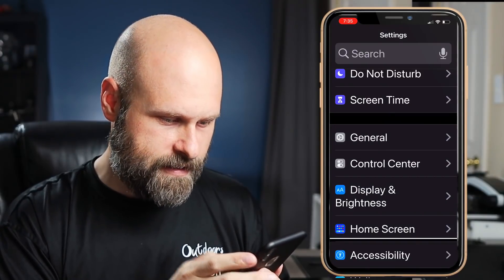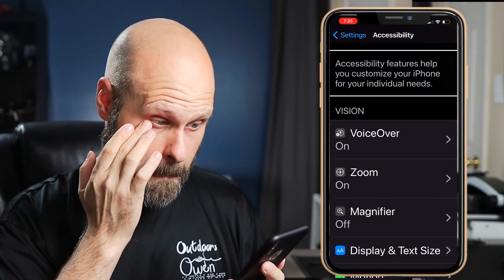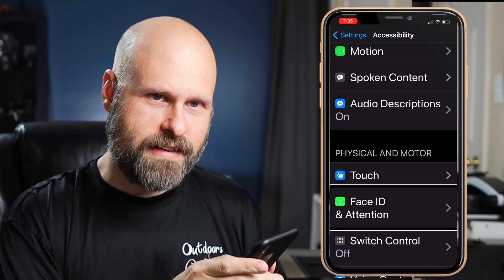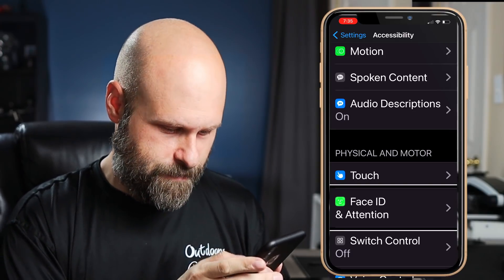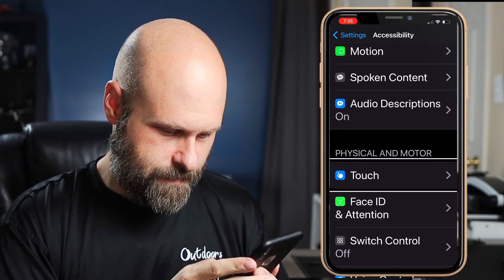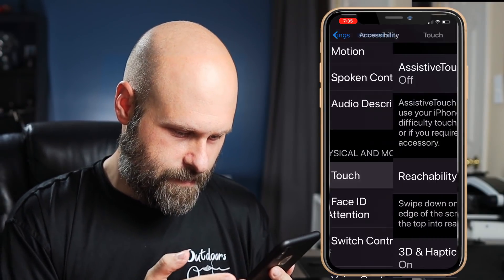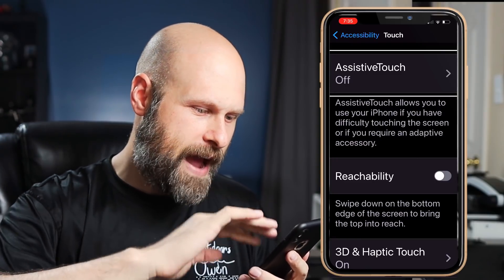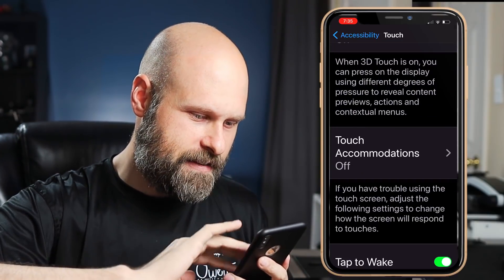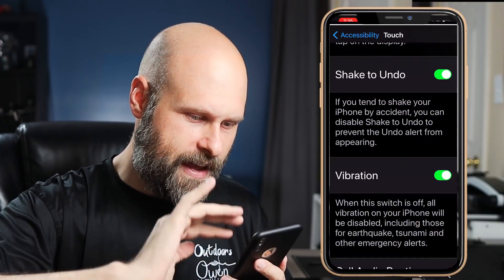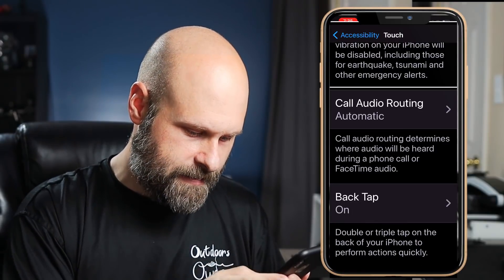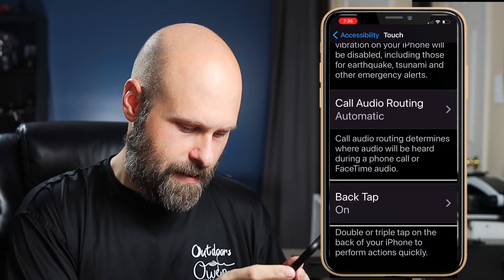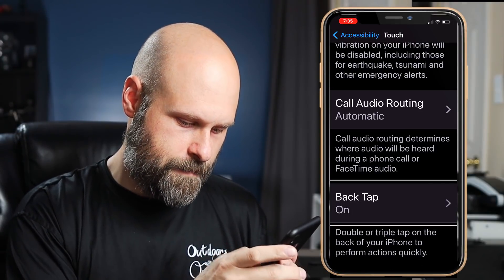So we want to go into Accessibility. The Back Tap option is all the way at the bottom — the very last option in the list. Let's go in there.